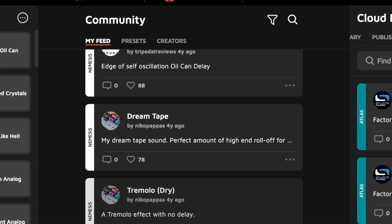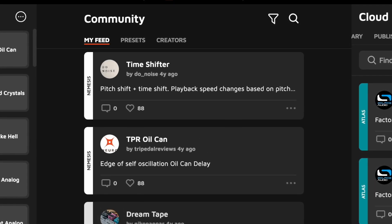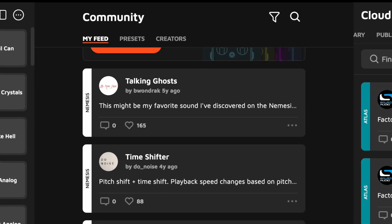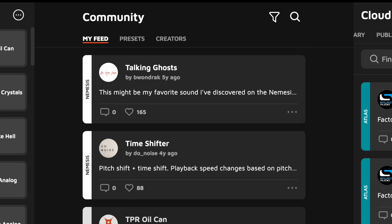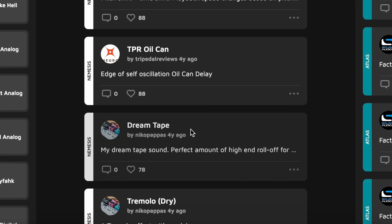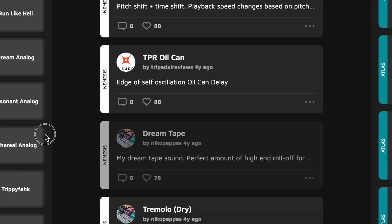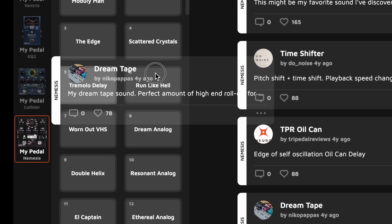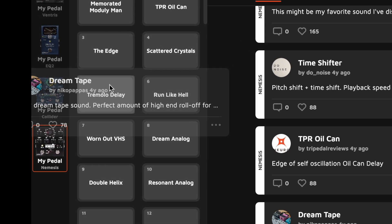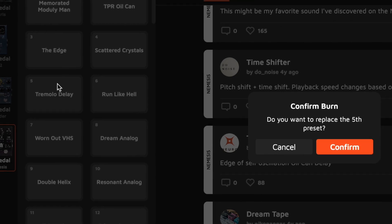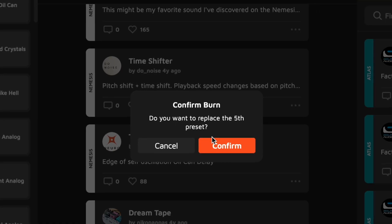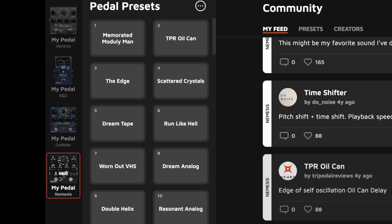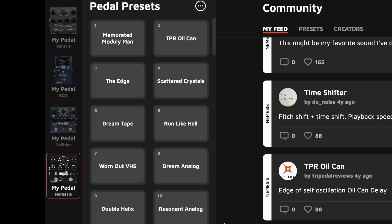So if I want to load one of these presets to my pedal, all I need to do is click on the listing and drag it to any of the 128 preset positions. It's going to ask me to confirm, and yes, I do want to do that, and boom, there it is, loaded to my pedal. And I can also use drag and drop to move around the presets on my pedal.